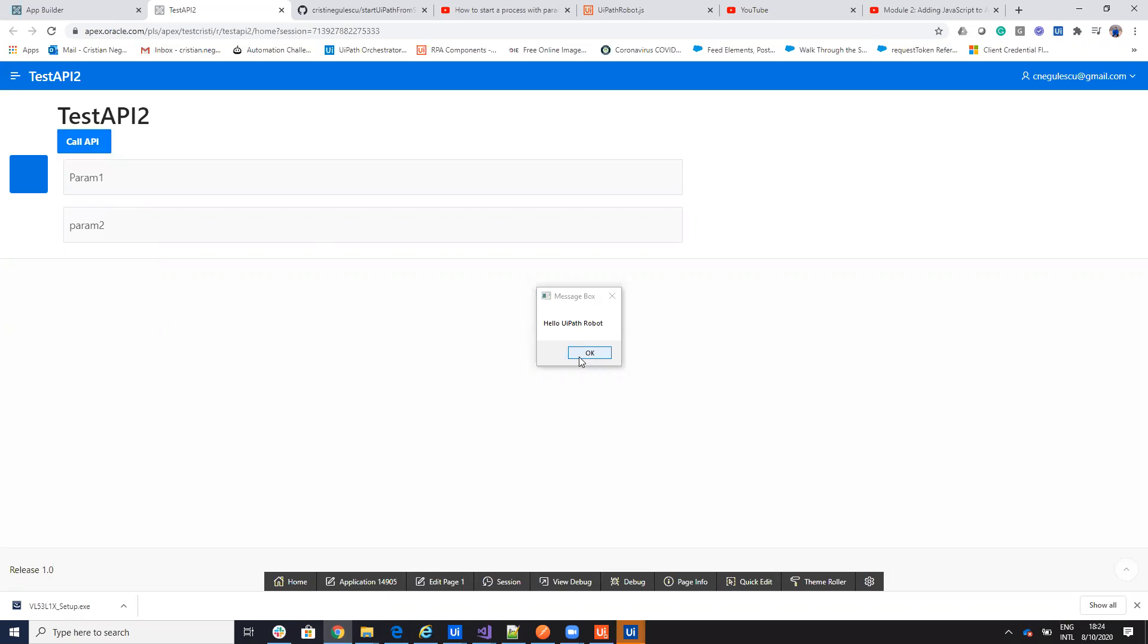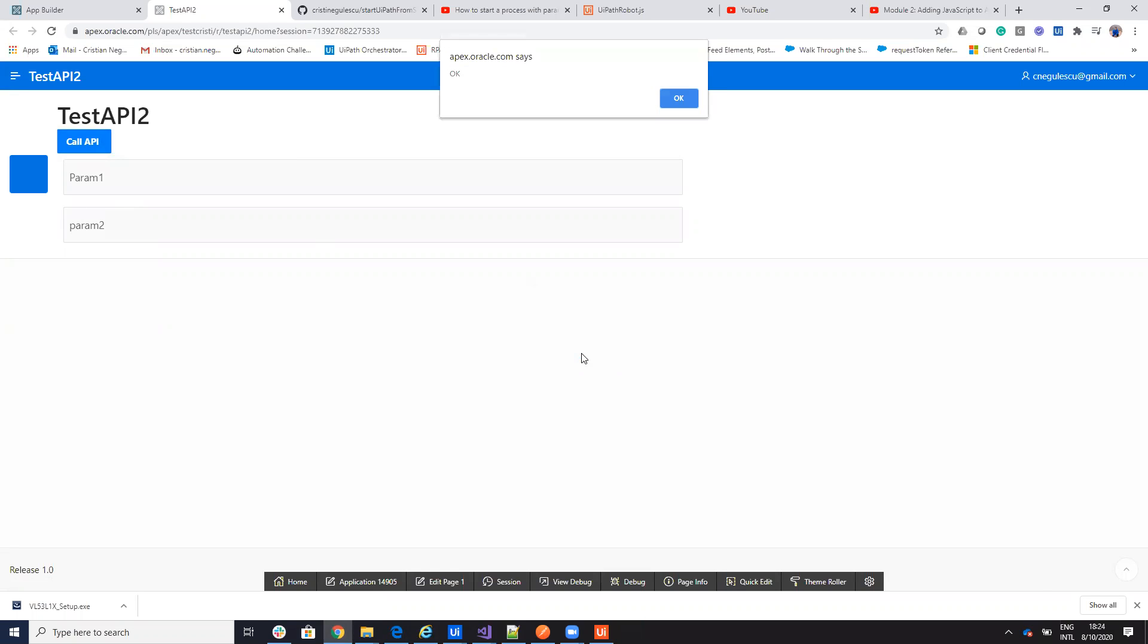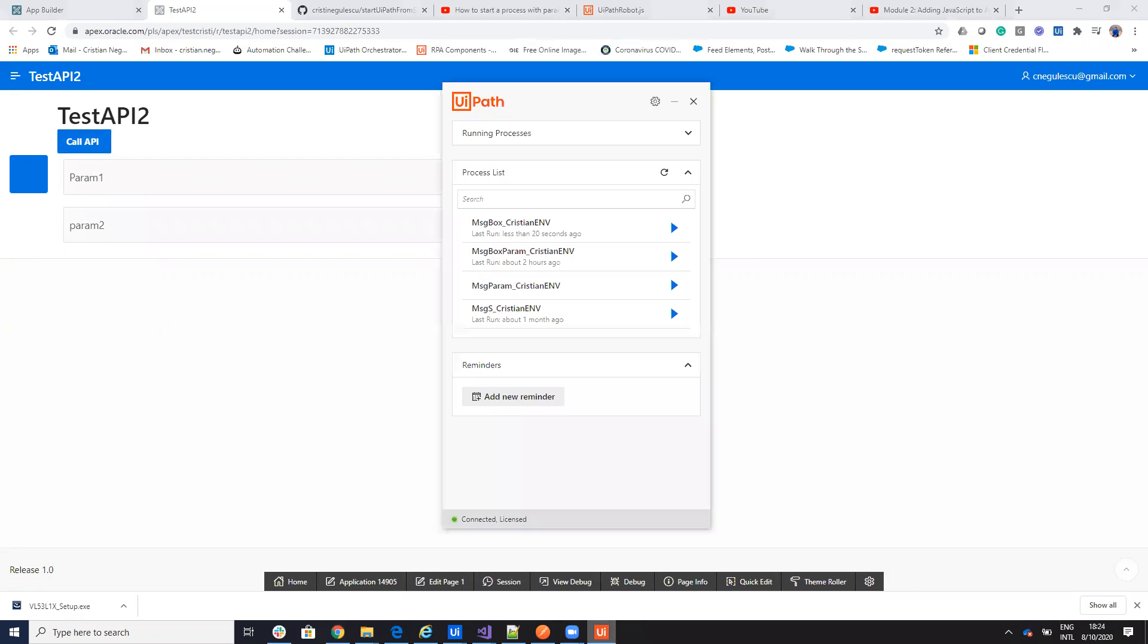The system called my simple process that is just put a message on the screen. Now, we want to call the complex process because I have here two processes. One process with simple, one process with parameters.